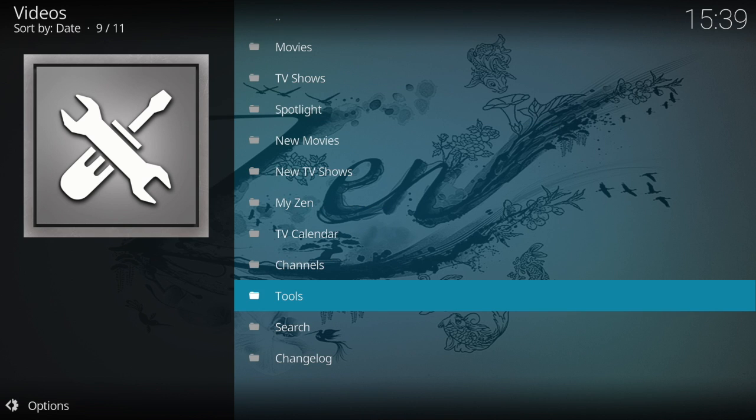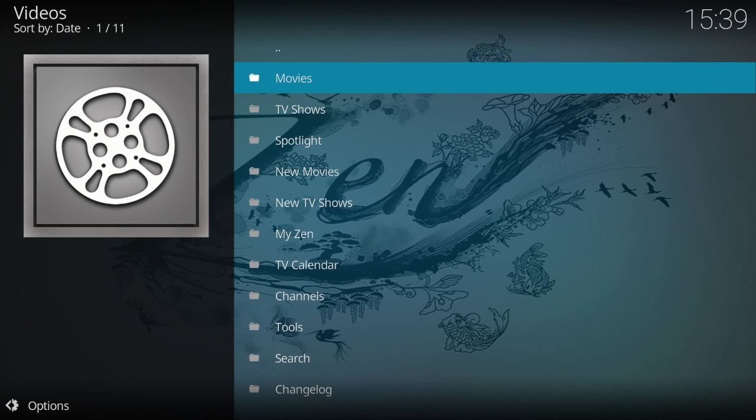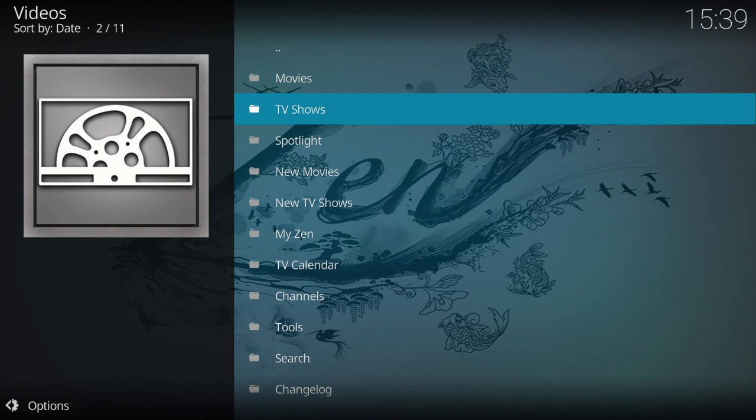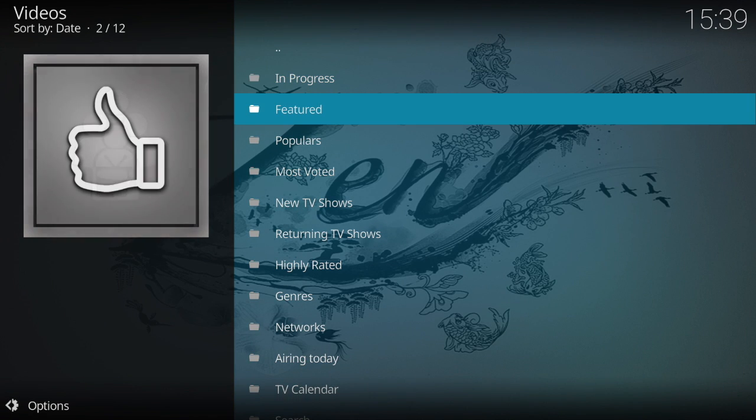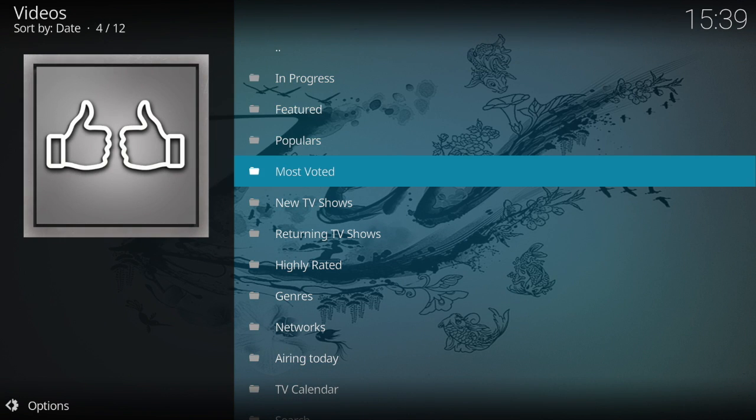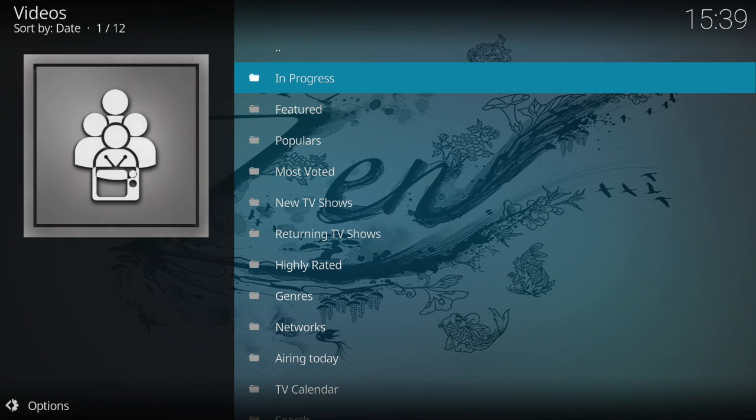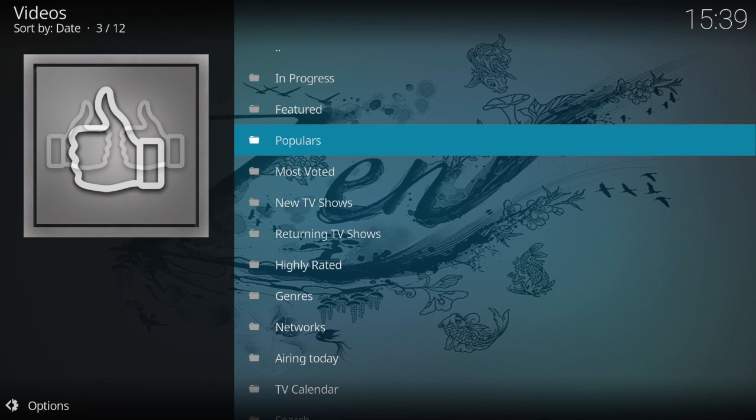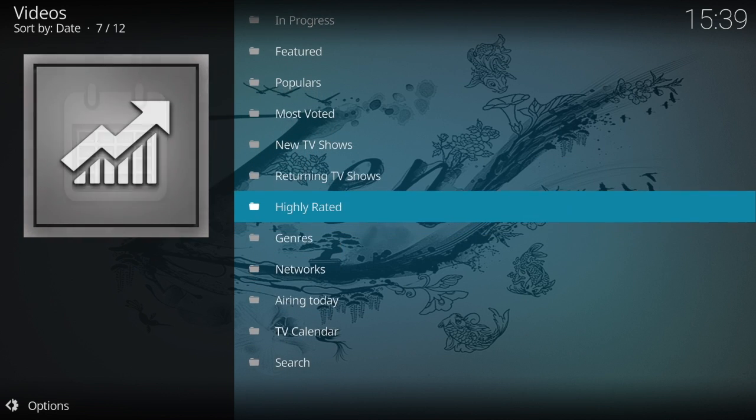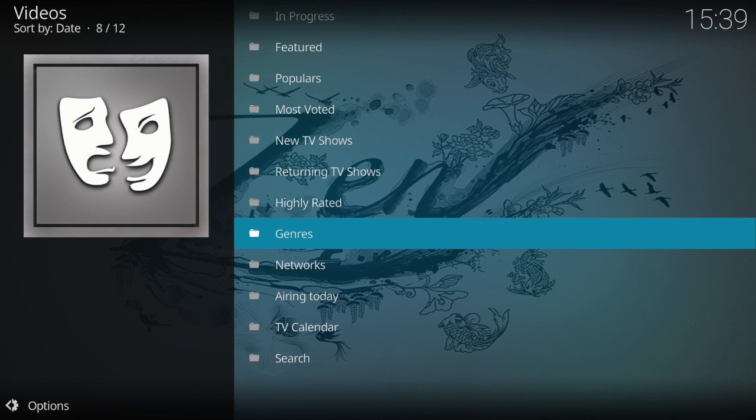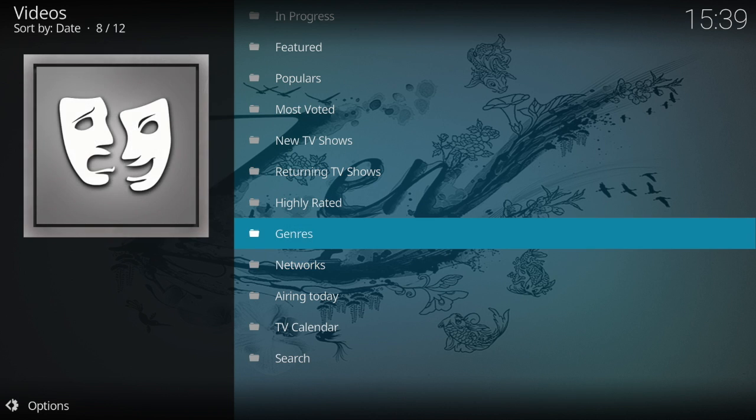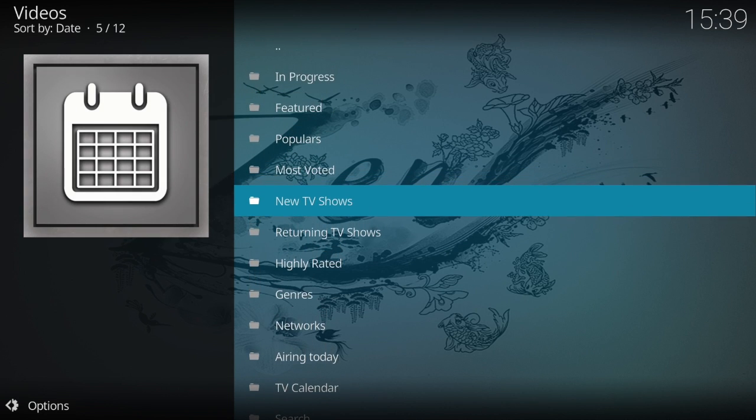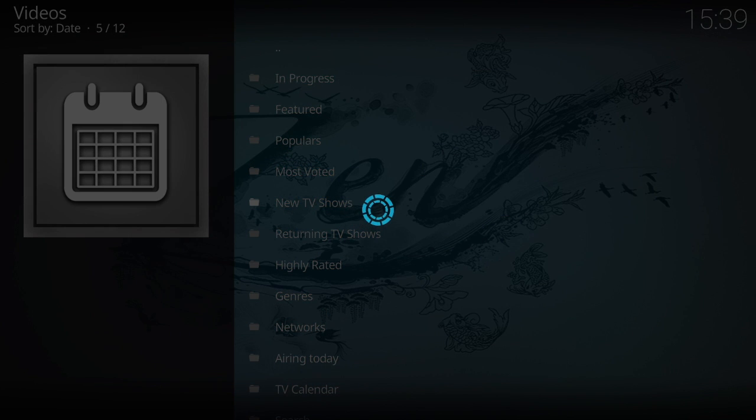Okay, so let's back out. Let's look at some TV shows. So it has all the same stuff that you're used to seeing: TV shows in progress, feature popular, most voted, new TV shows, genre, networks, and so on. So let's go to new TV shows and let's see what's new.